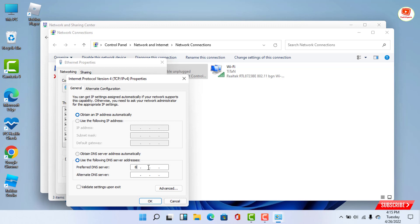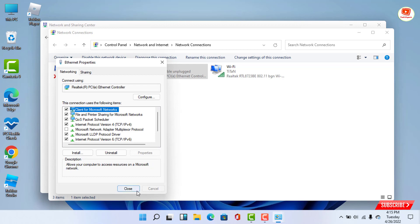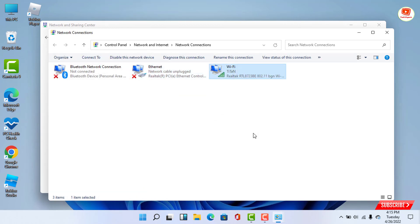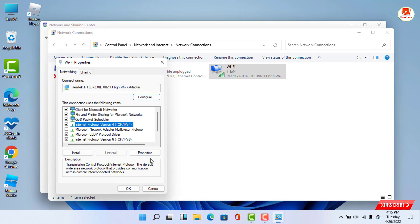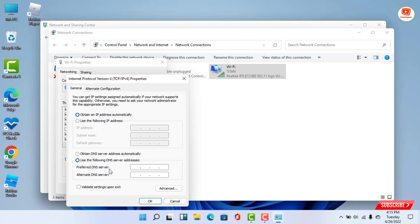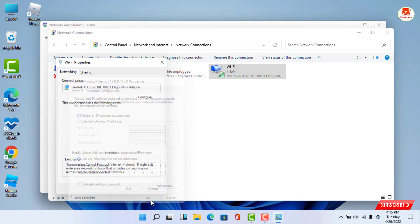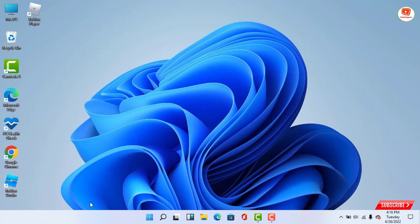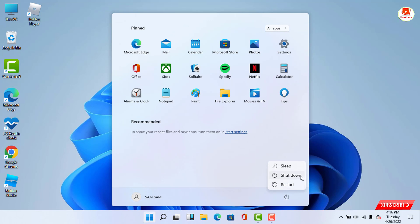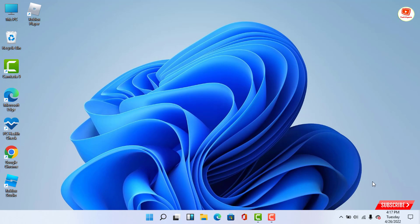Enter 8.8.8.8 as the preferred DNS server address. Now you have to restart your computer. That's all you need to know about how to fix Roblox error code 268. Don't forget to like this video and subscribe to our channel for more useful videos.